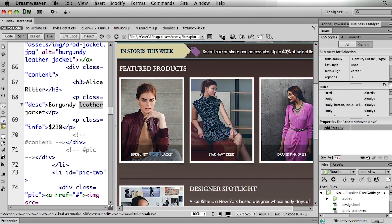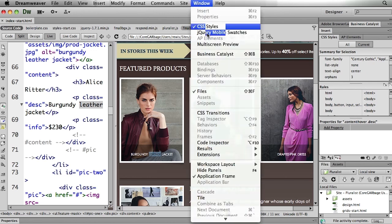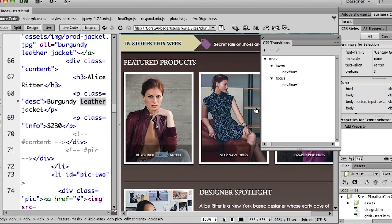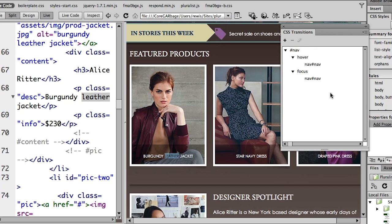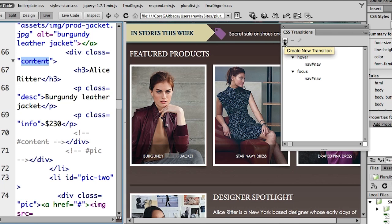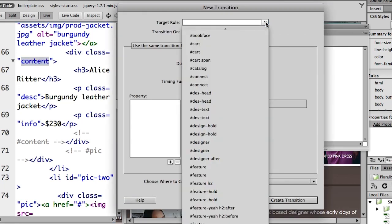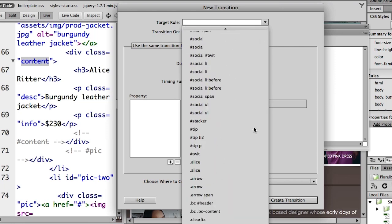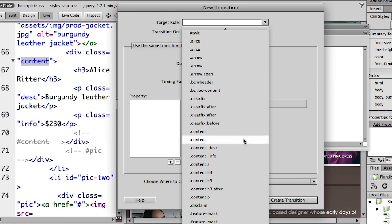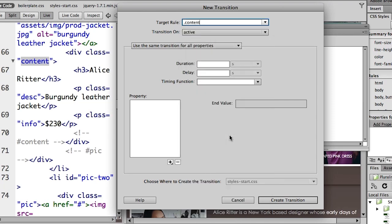I'll select one of these elements — this word 'leather' — and open the CSS transitions panel. It already has some transitions I created for the navigation, but I'll show you how they were built. The first thing I need to identify is what I want to change. There's a class called 'content' which is the div containing all the information I want to display. I'll create a new transition and from the target rule selector, I'll choose the content class — noting there are two versions, one for desktop and one for tablet.